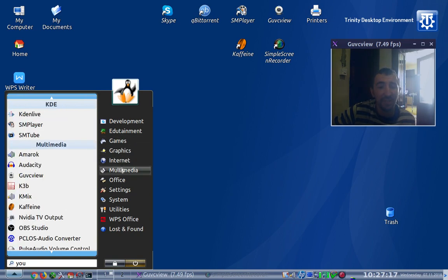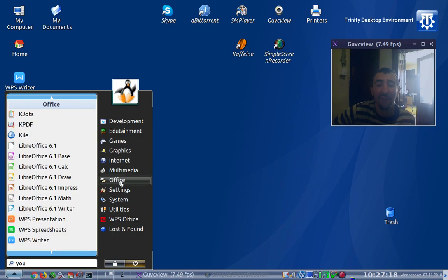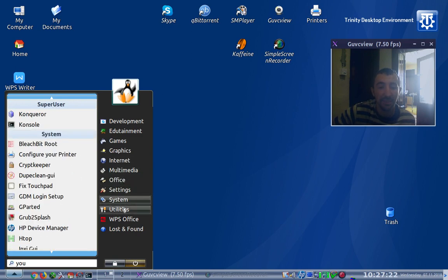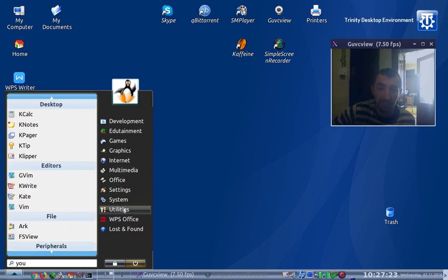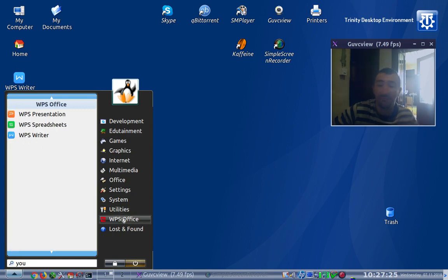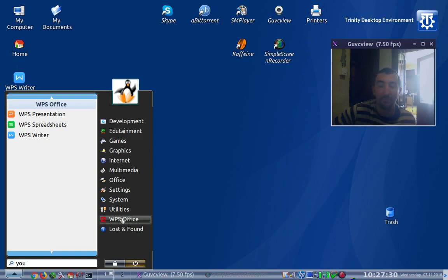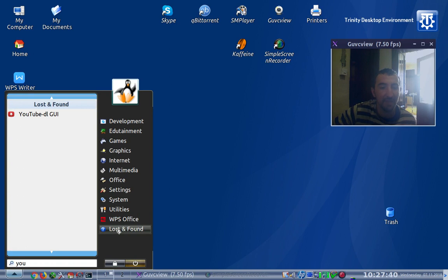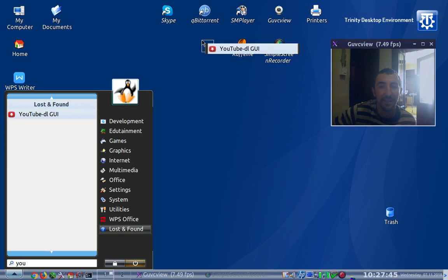Now I've recently installed the WPS Office, which is most known now in these days as the free office package which is actually pairing to the Microsoft Office in the quality and the options.